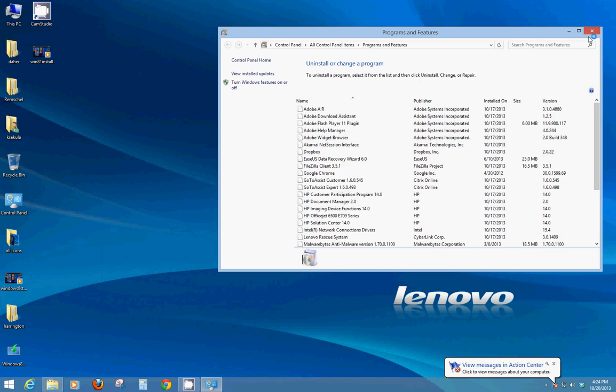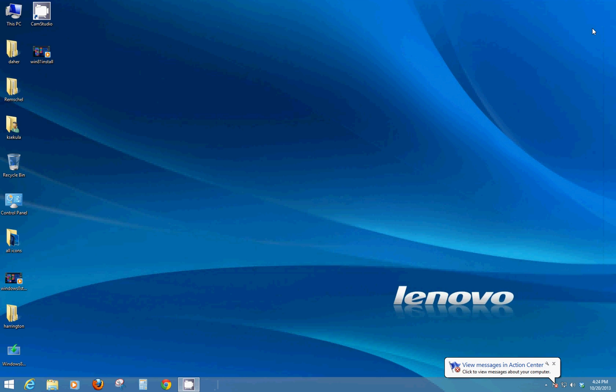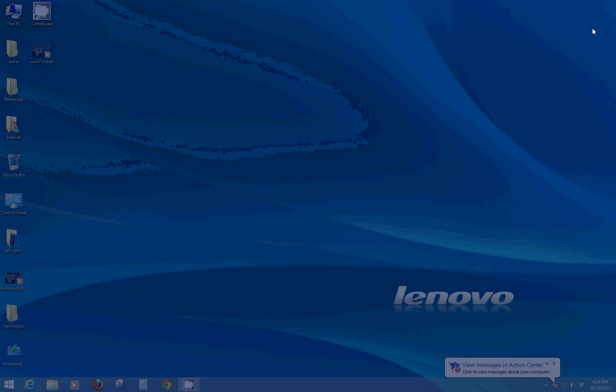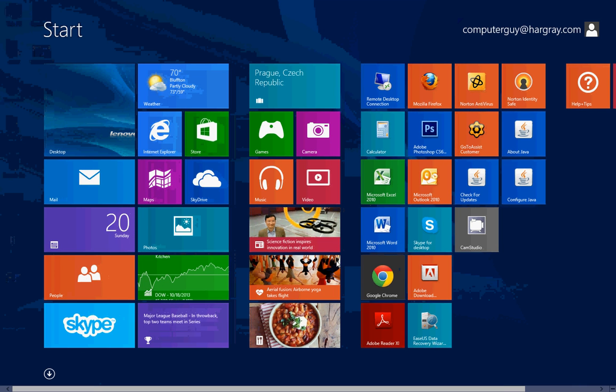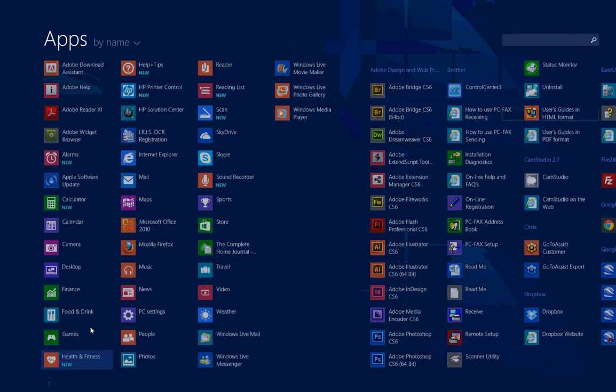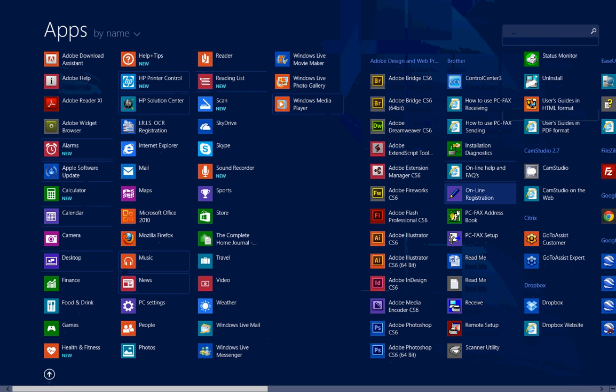Next thing you'll notice if we go back to the start screen, down here in the lower left hand corner as you move your mouse you'll see this little arrow. If you click the arrow, that's now a quick and easy way to get to all your apps.